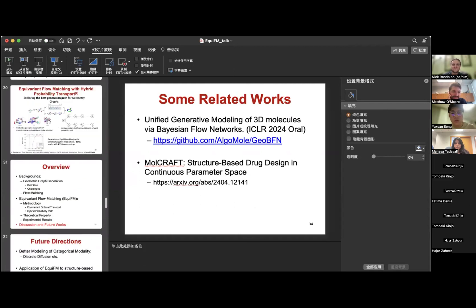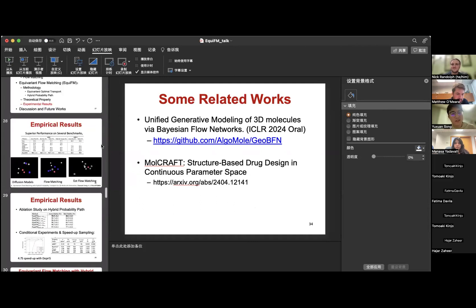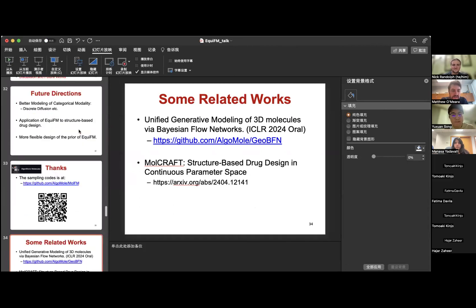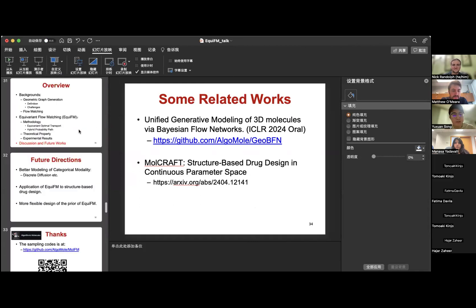I still have some time, so I'd like to show how to use the open-sourced code to sample a molecule. Let's see if there are any questions first on the stuff presented so far.